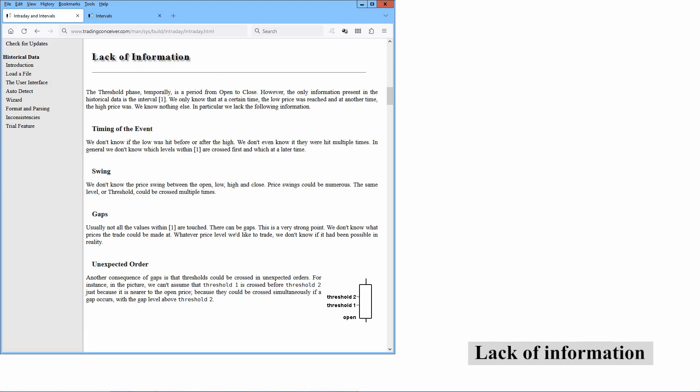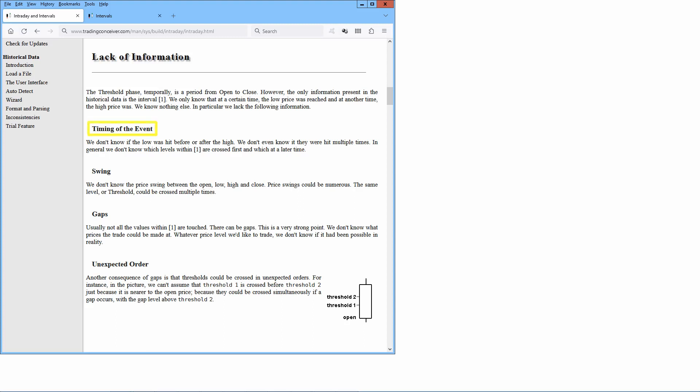Given the signals s1 through s5, which signal should we consider for trading? The threshold phase temporally is a period from open to close. However, the only information present in the historical data is the interval low-high. We only know that at a certain time the low price was reached, and at another time the high price was. We know nothing else. In particular, we lack the following information: we don't know if the low was hit before or after the high, we don't even know if they were hit multiple times. In general, we don't know which levels within low-high are crossed first and which at a later time. We don't know the price swing between the open, low-high, and close. Price swings could be numerous. The same level or threshold could be crossed multiple times.